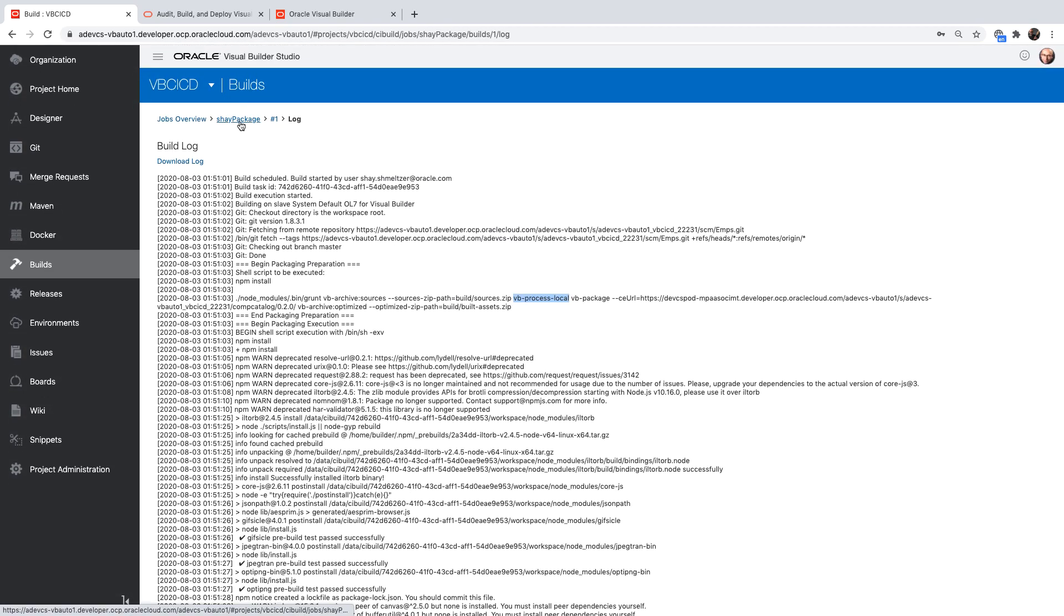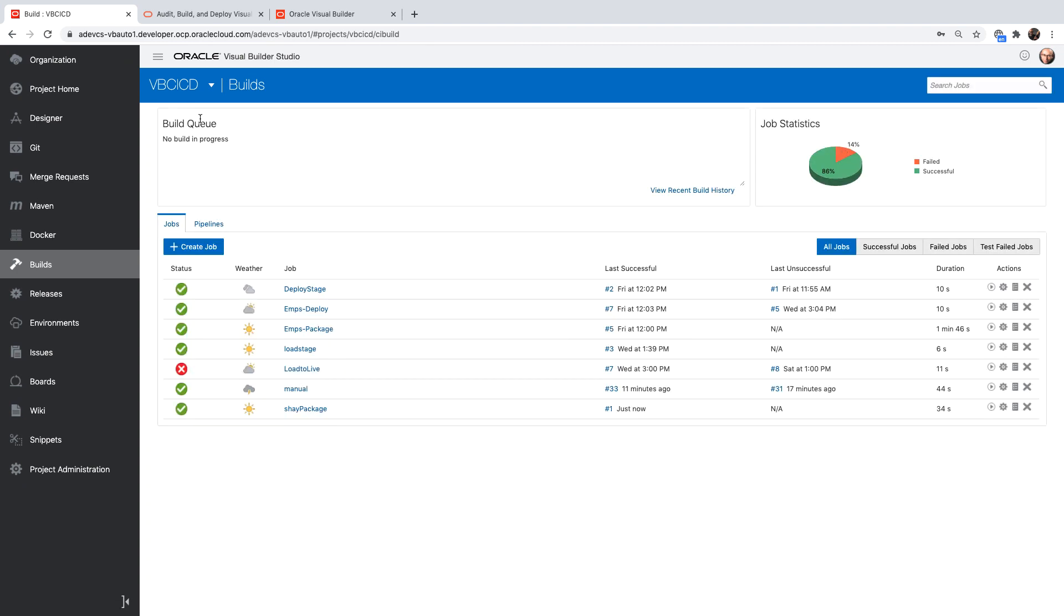So now we have our package part. The next thing we want to do is build a job that actually deploys our application.